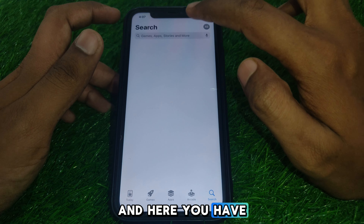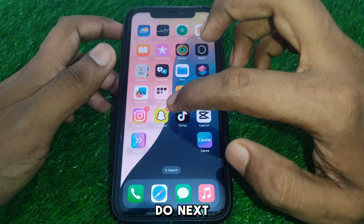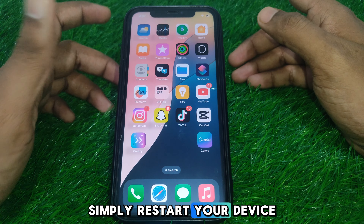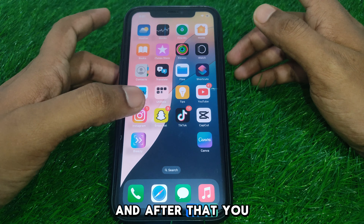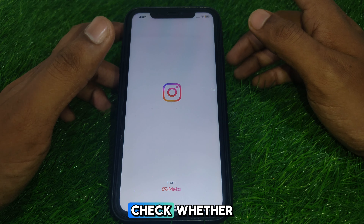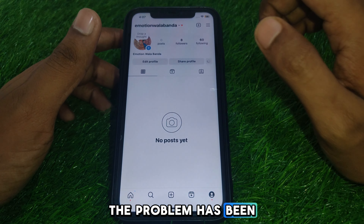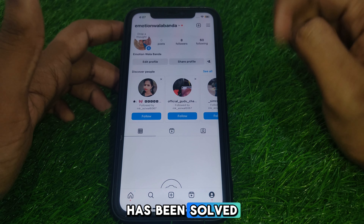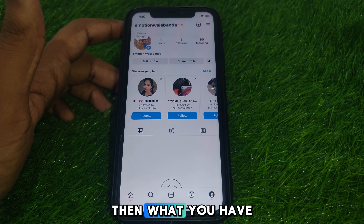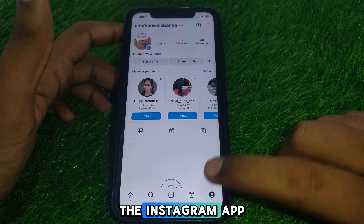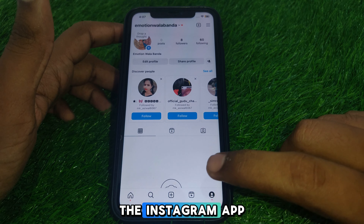If it is showing an update, update the Instagram app. After updating, restart your device. Then open the Instagram app and check whether the problem has been solved. If the problem is solved, open the Instagram app and enjoy it.